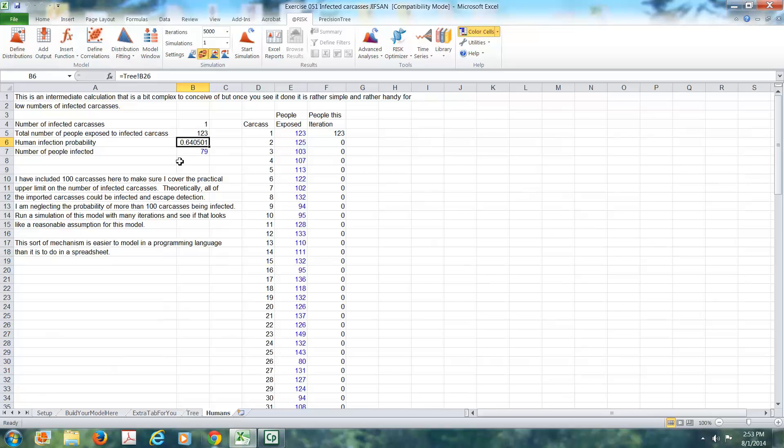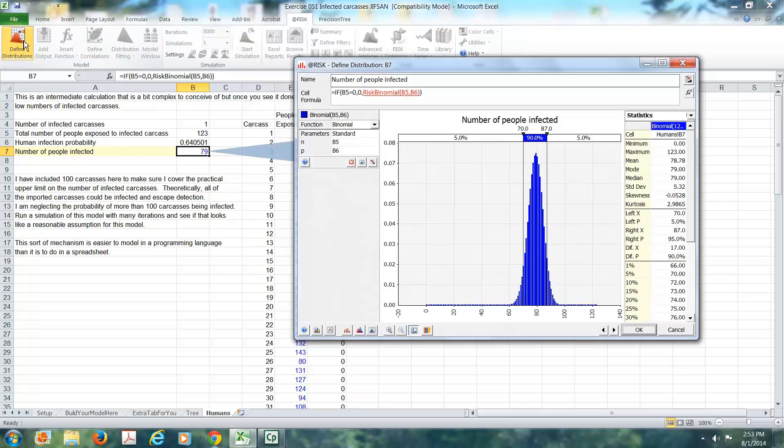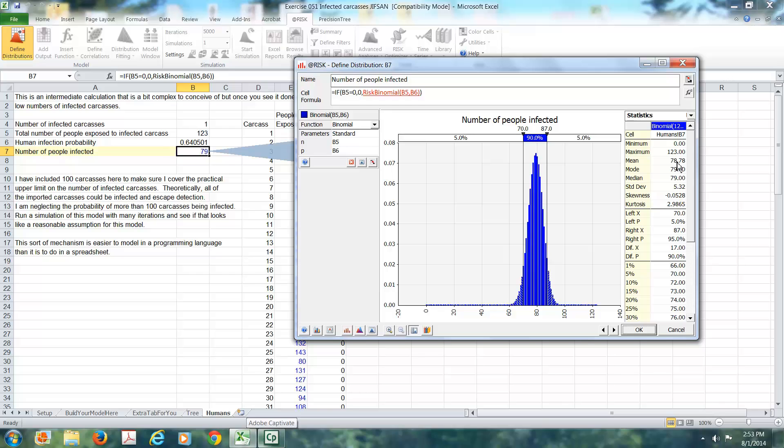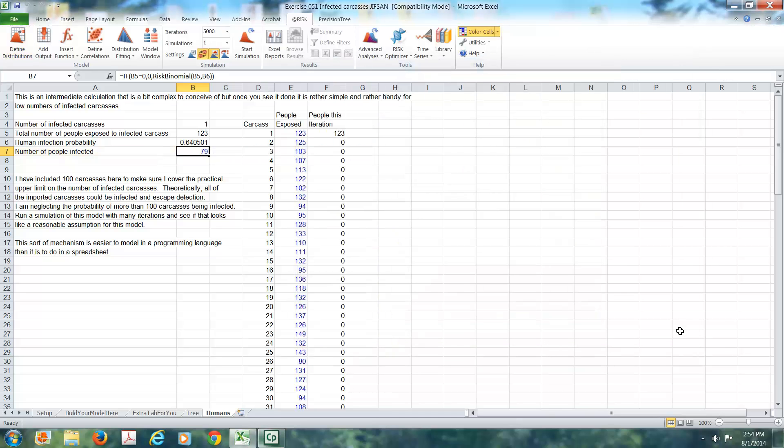And we move back over here, and we want to find out how many people were actually infected. So of the 123 people who were exposed to meat from an infected carcass, we have here a binomial distribution that says we have N equal to 123, P is equal to 6.64, and so you are looking at what could happen. Anywhere between 0 and 123 people would get sick, but most likely it's something from in the middle of the distribution. The mean of this distribution, by the way, is 78.78. And as it turns out, we got a 79 in this particular iteration.